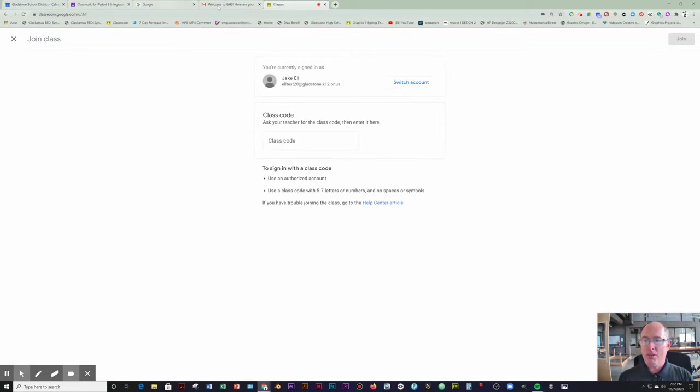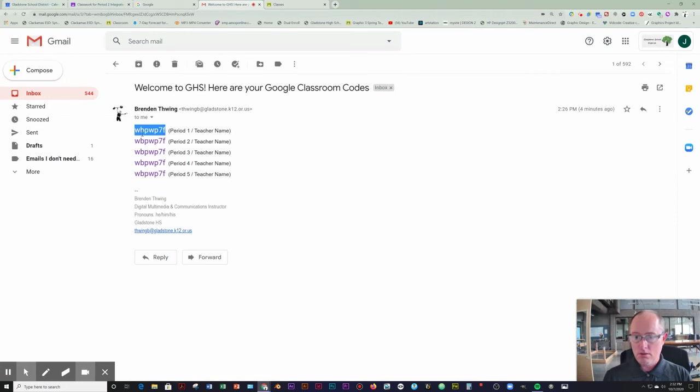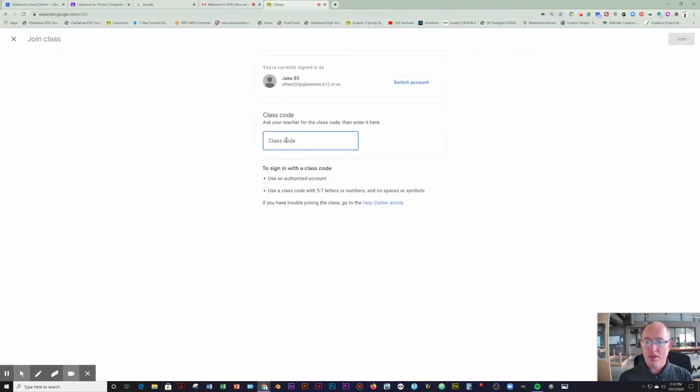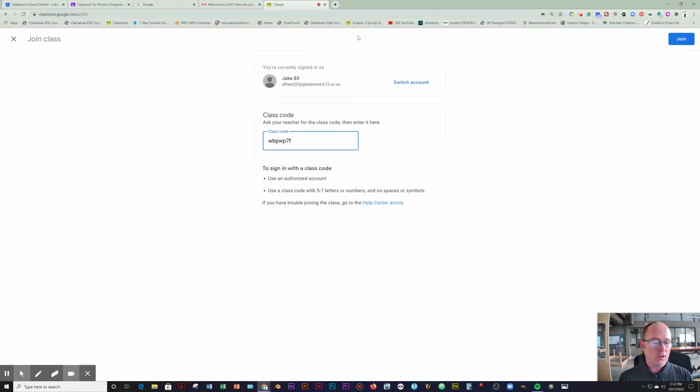You can copy and paste that straight out of your email. Paste that in here. And then hit the blue Join button. So that'll set you up into all of your periods.